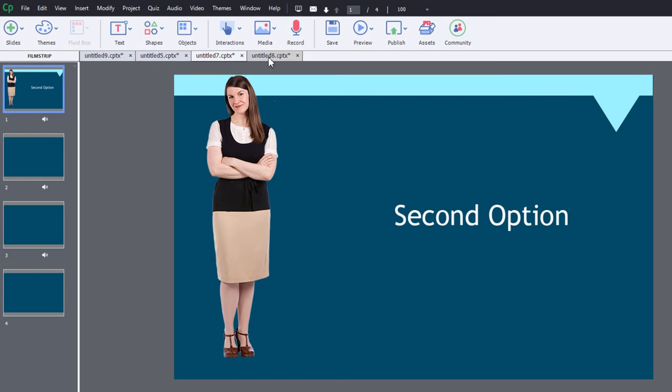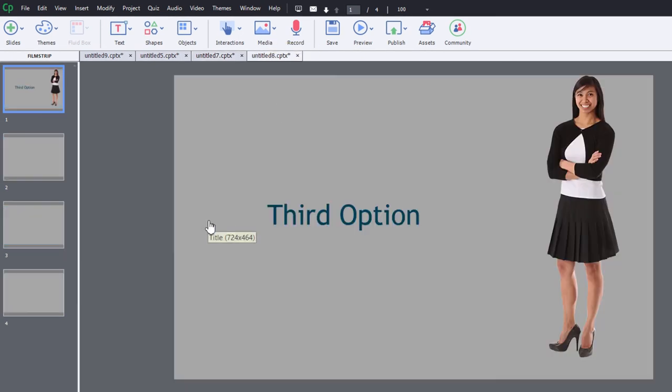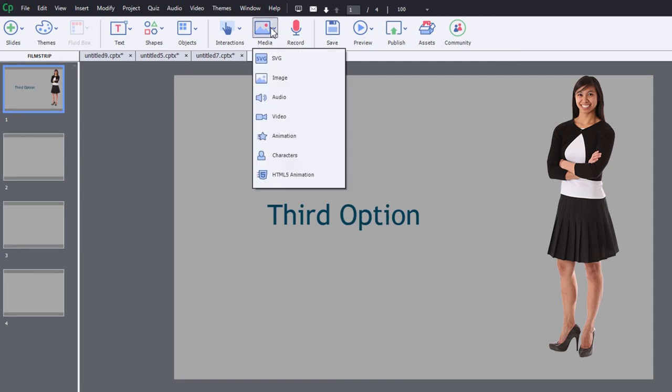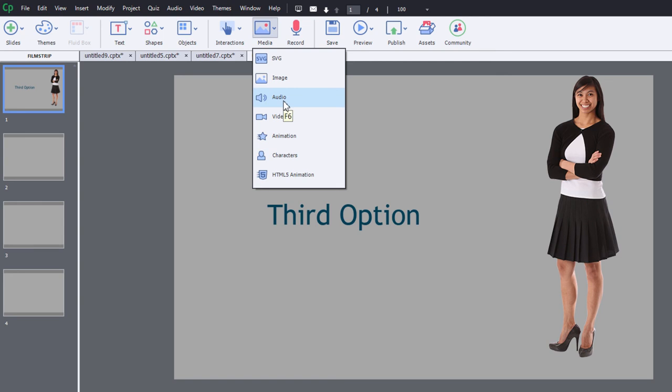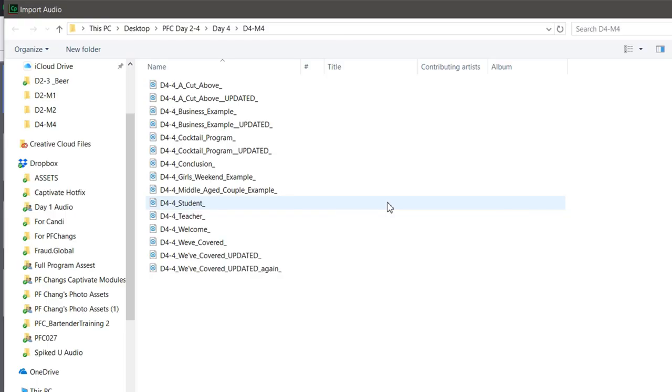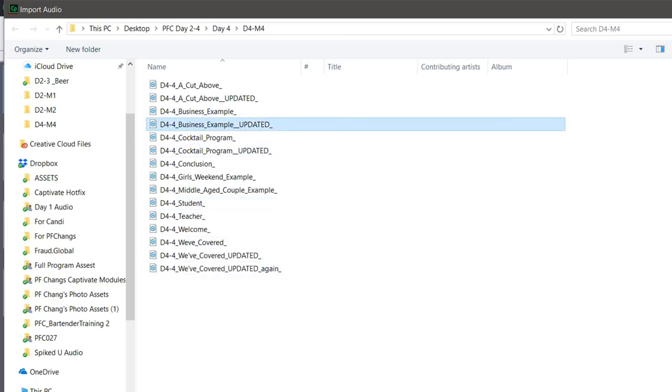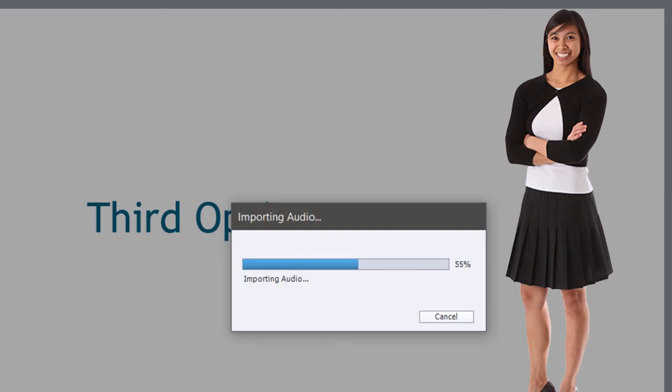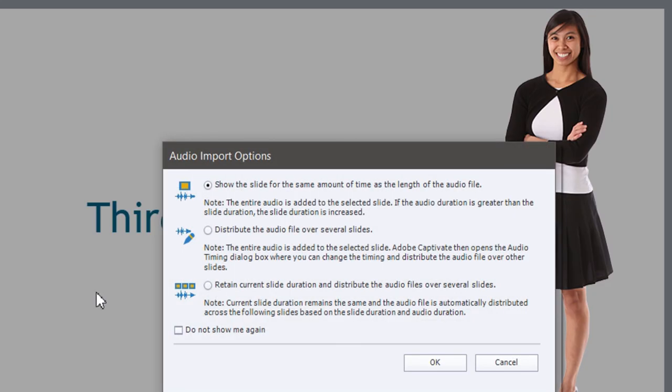Now if I start again with a very similar blank project here this is going to be the third option. Let's go into the media drop-down icon and select the audio option there and we'll just choose one of these audio narration files at random and we'll choose the third option.